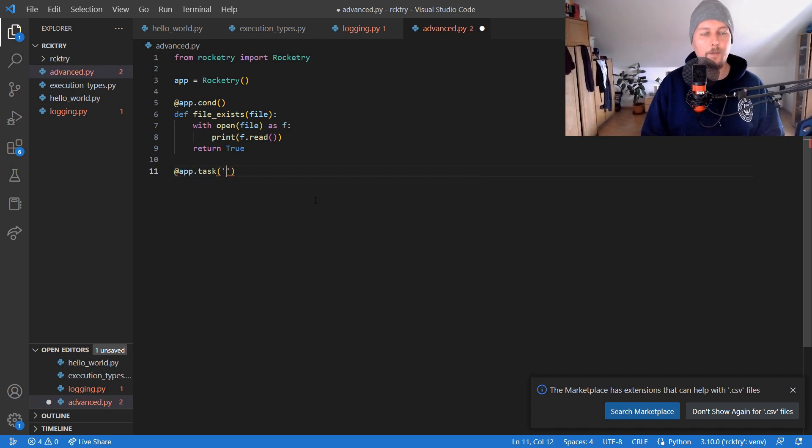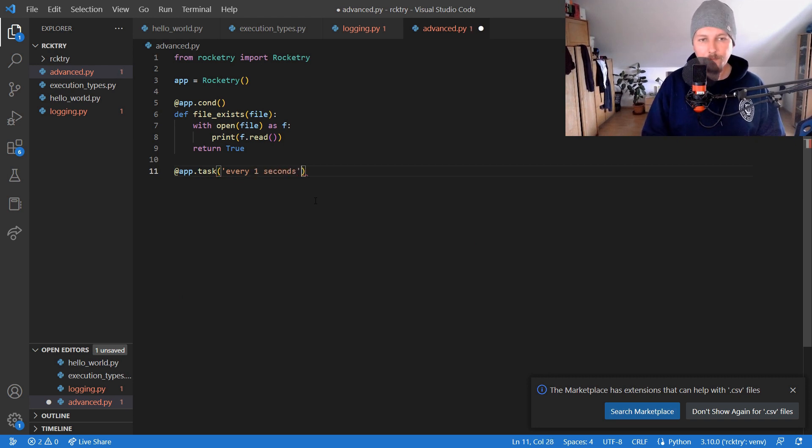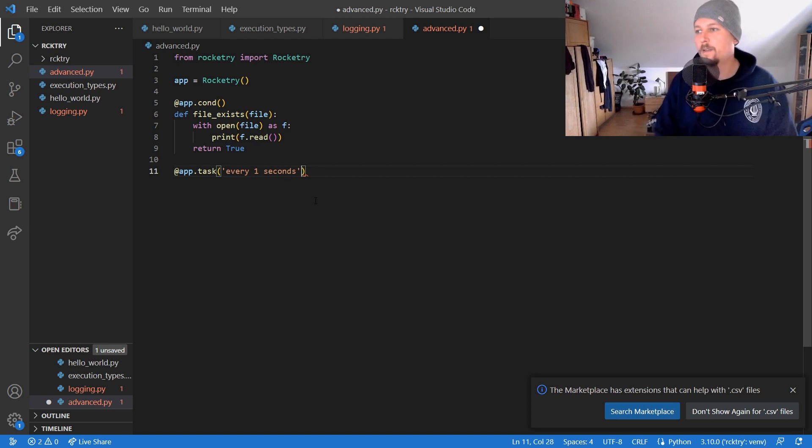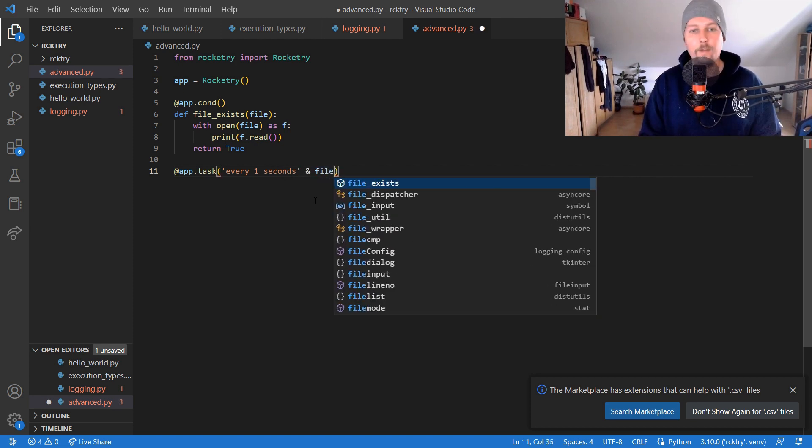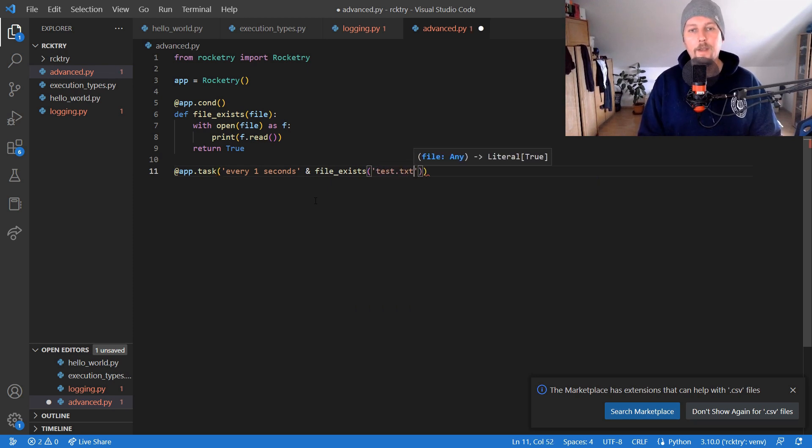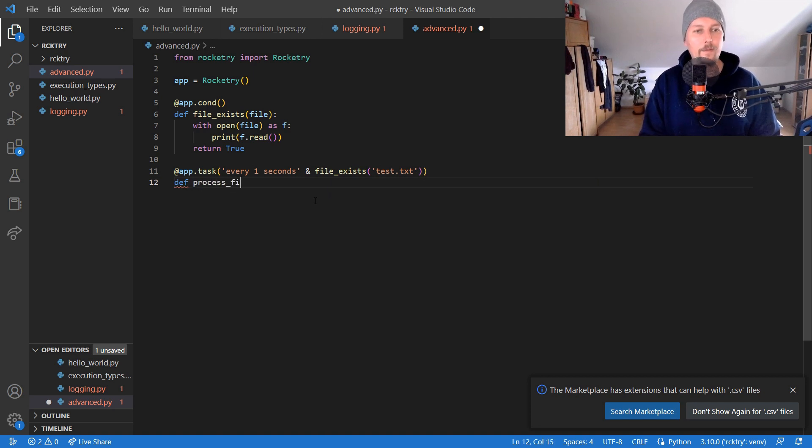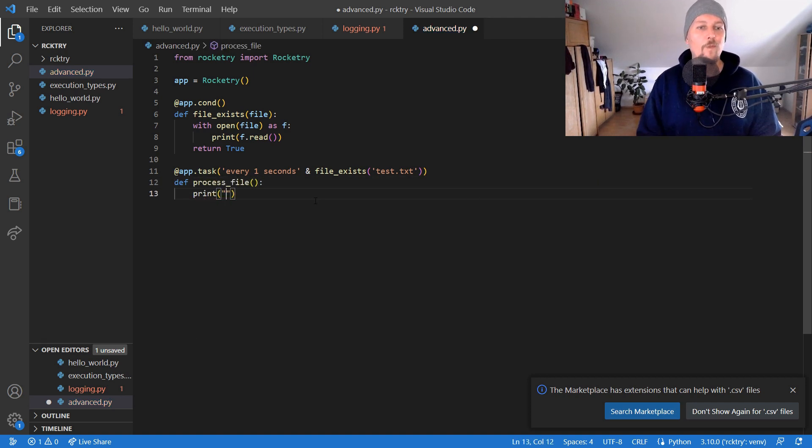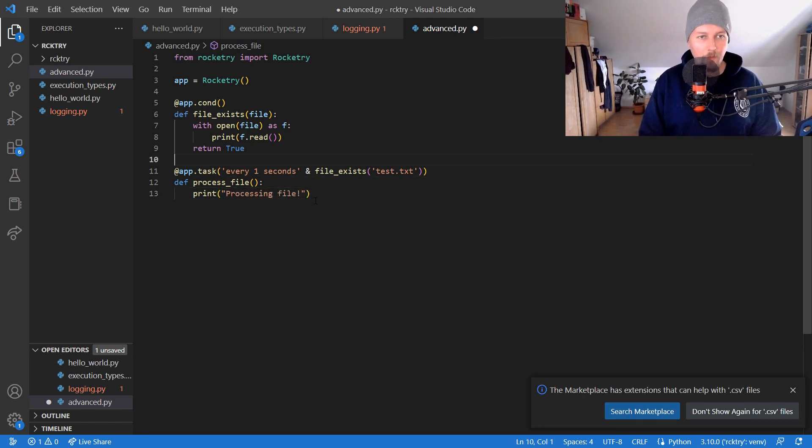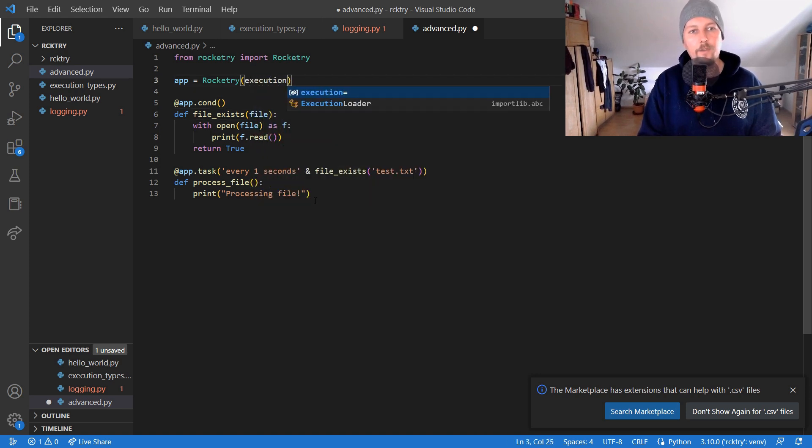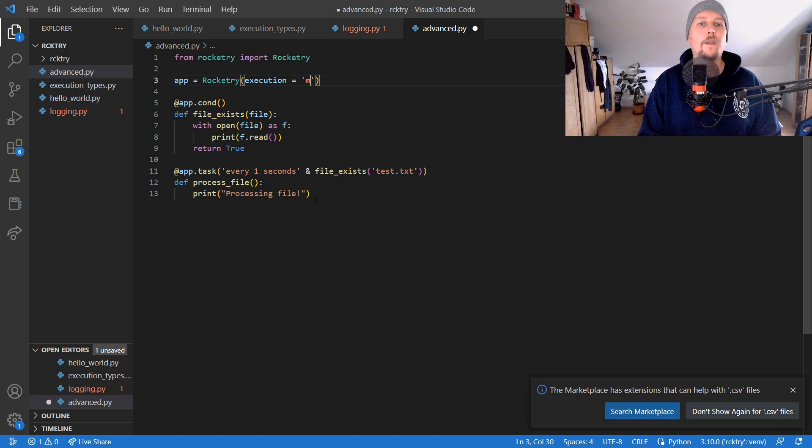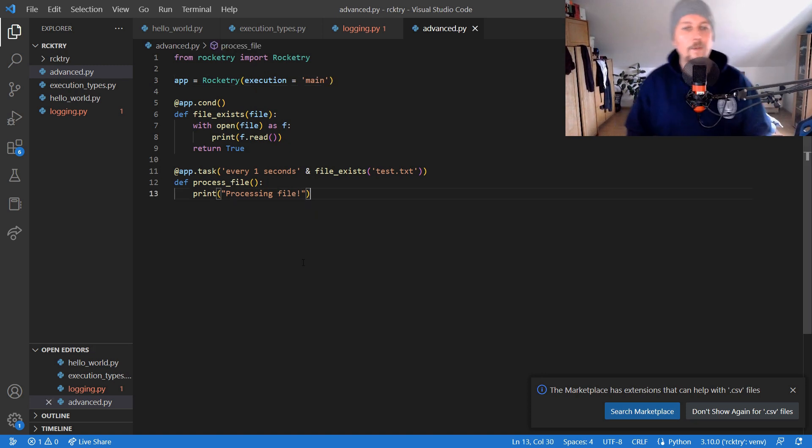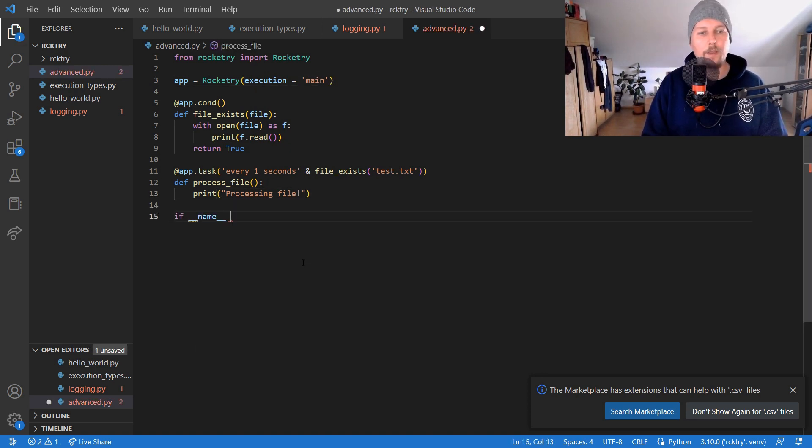We say that the file_exists test.txt and process_file is going to be the name. So processing file, and we say that the execution is main. So now if we run this application...